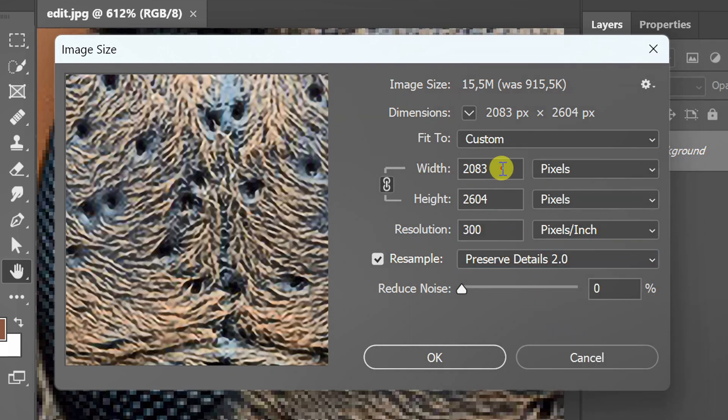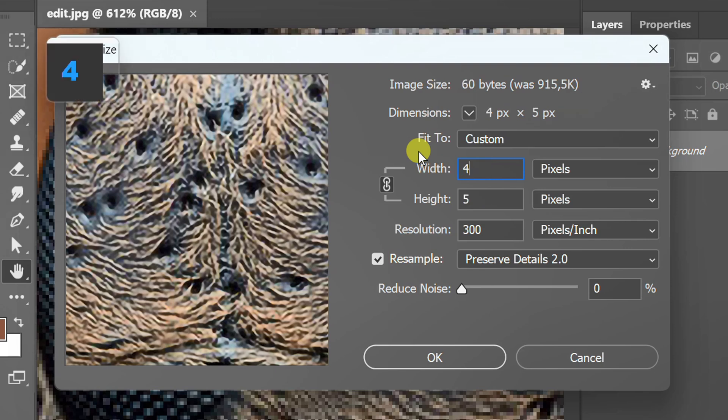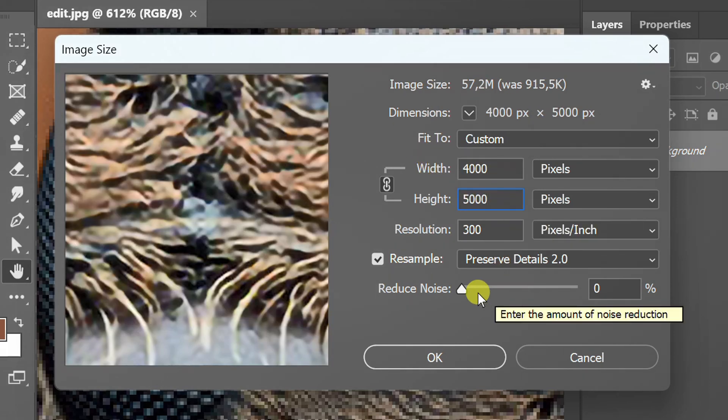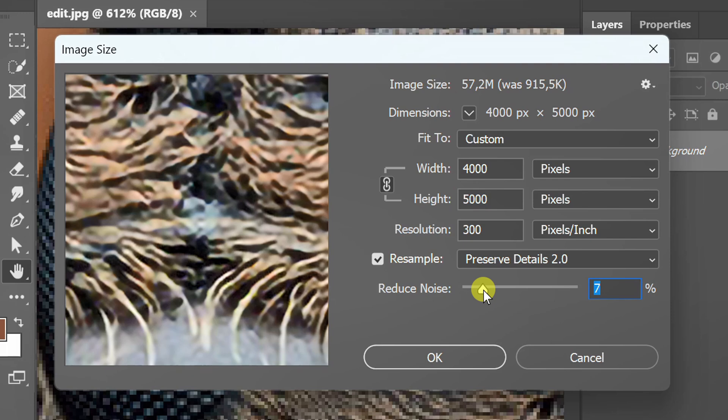Also, change the width and height. Set Noise to 0% to sharpen details.